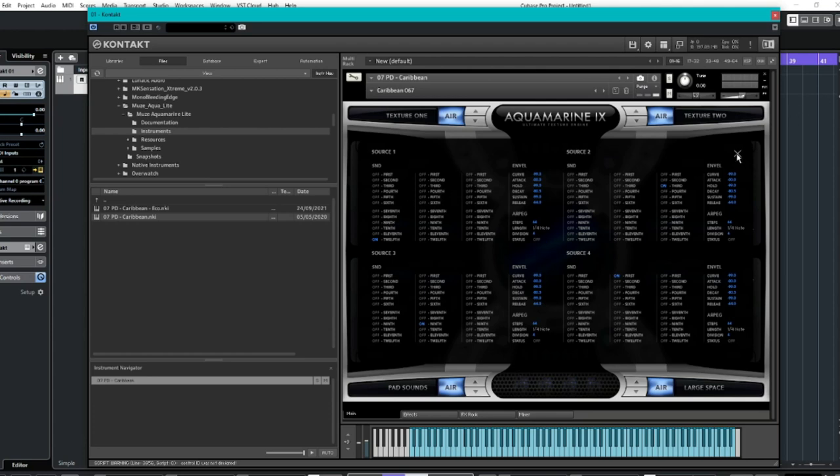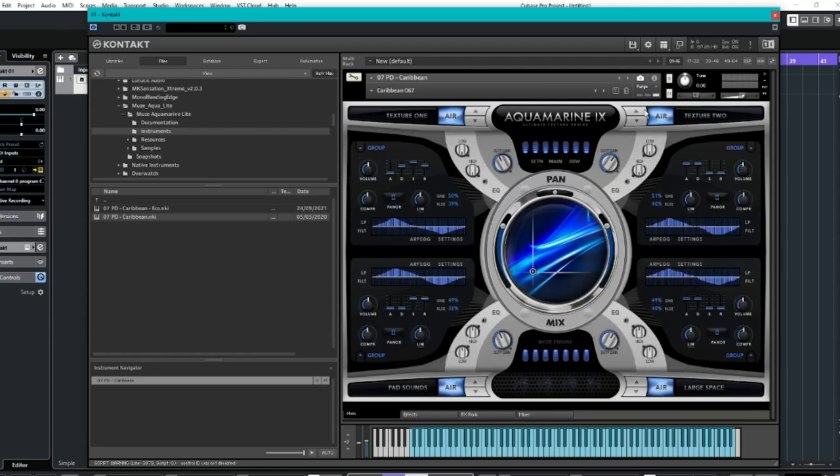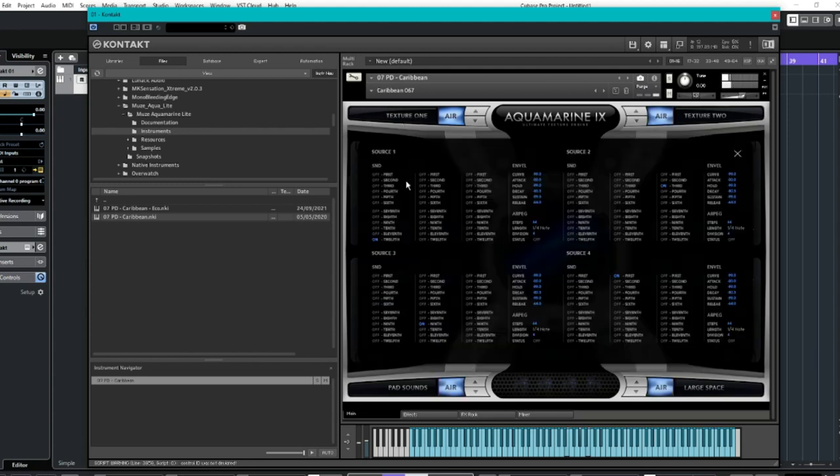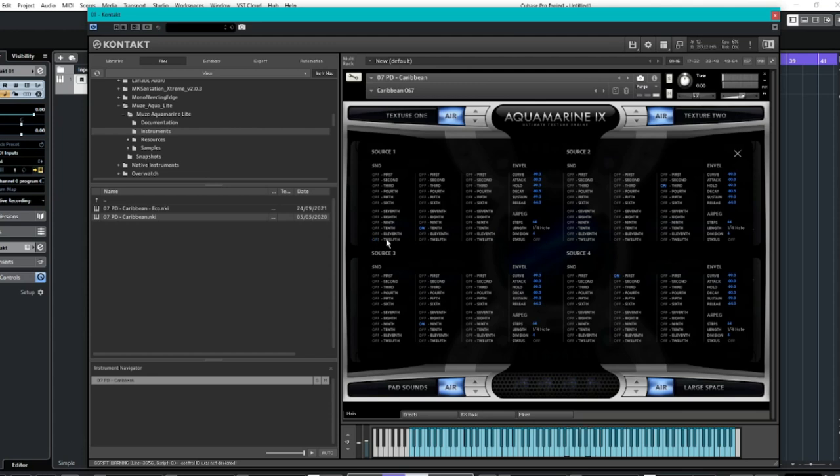So if we isolate, to isolate we sort of undo this air button here, and now we can only hear the individual texture one. Quite ethereal. Lovely. So if we were to turn on this one, or if you wanted to just hear it on its own, simple as that. I find that's the best way to obviously hear what you're turning off and on as well.